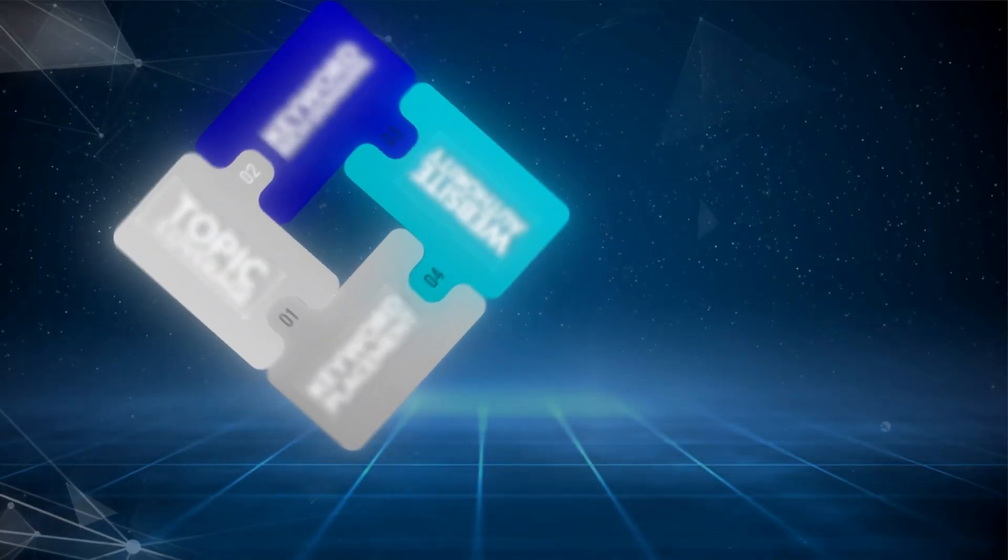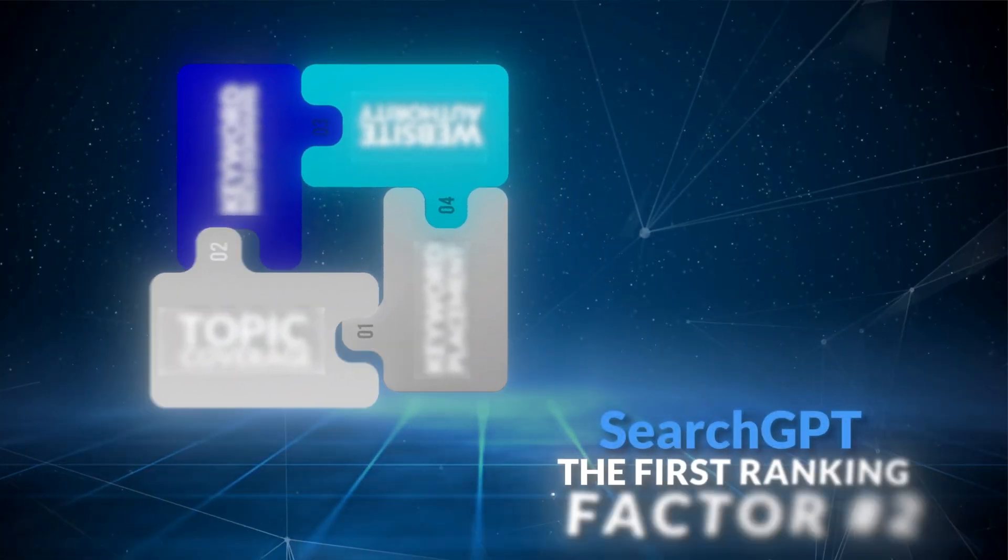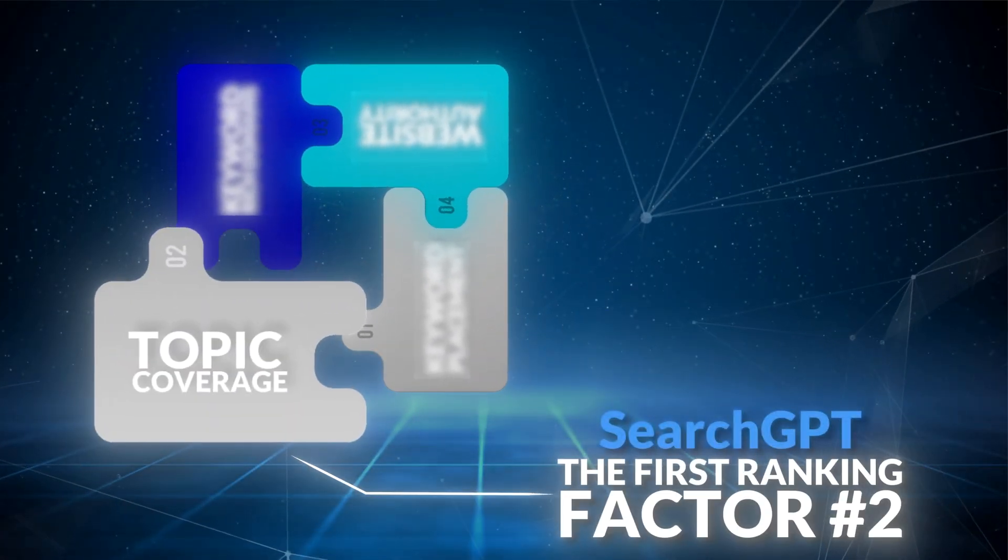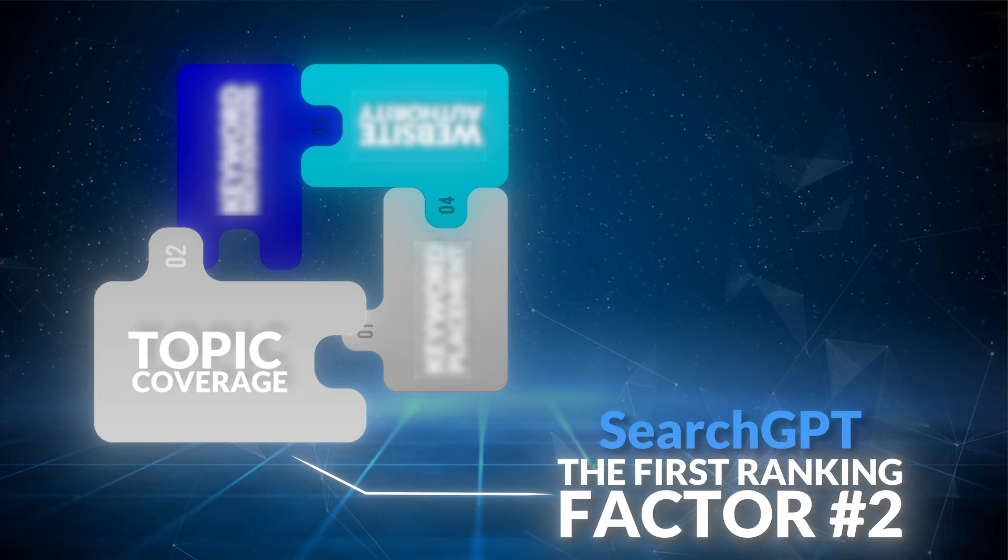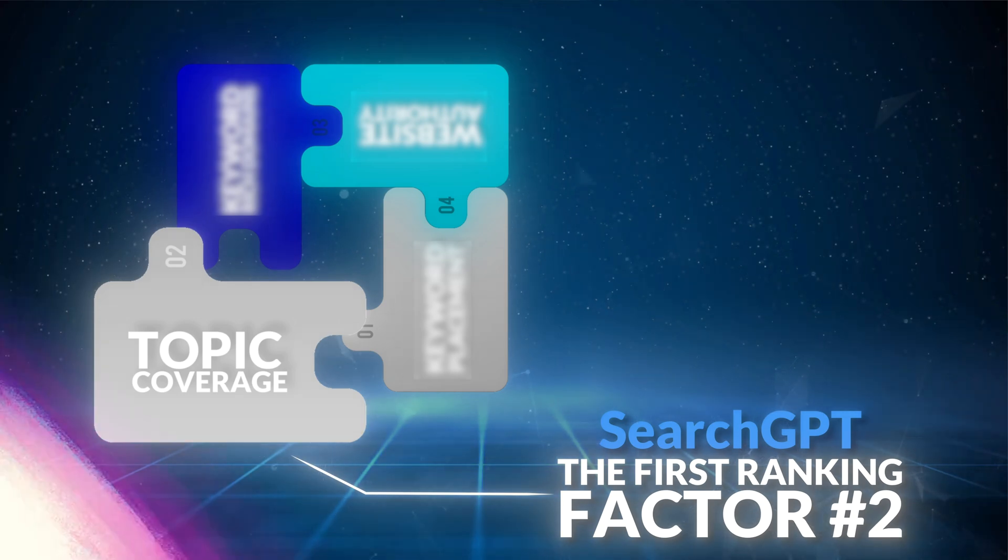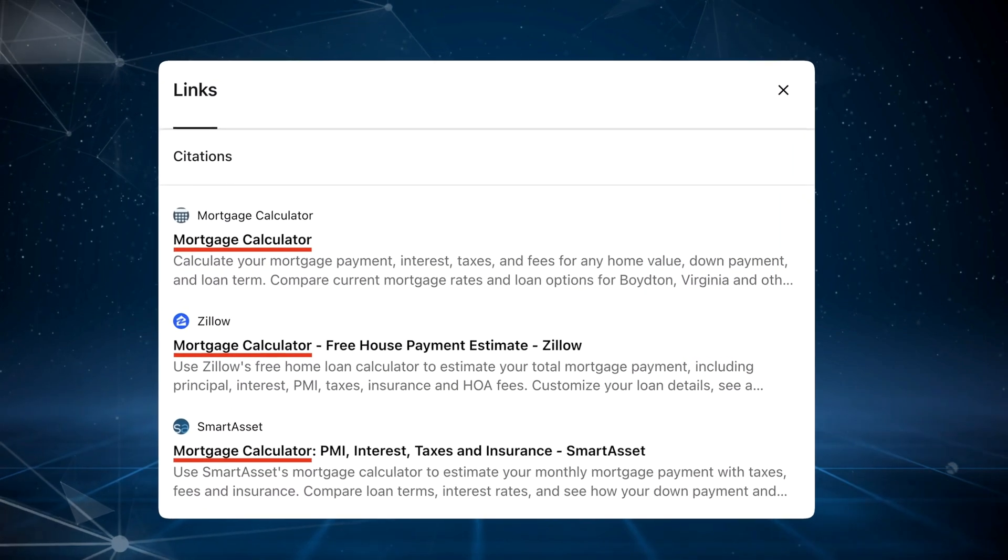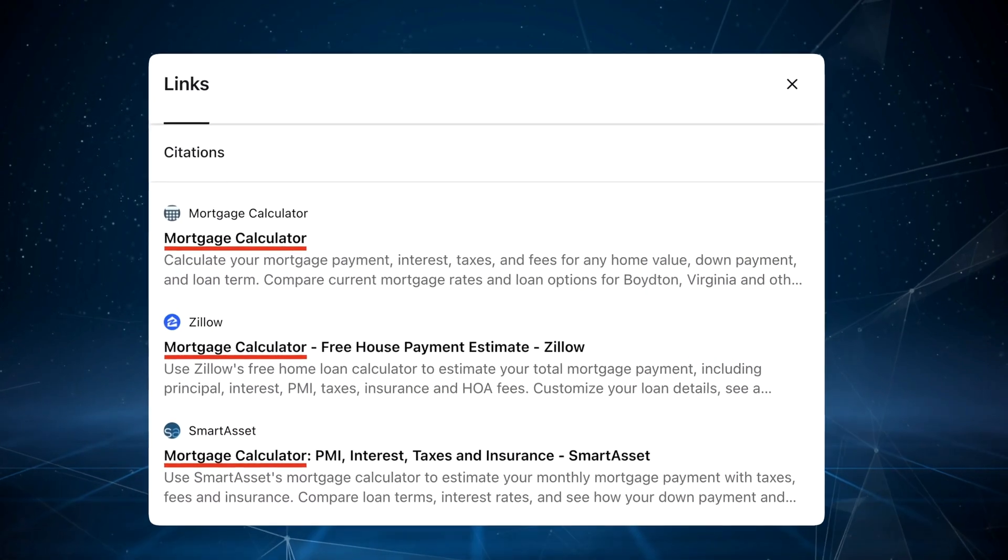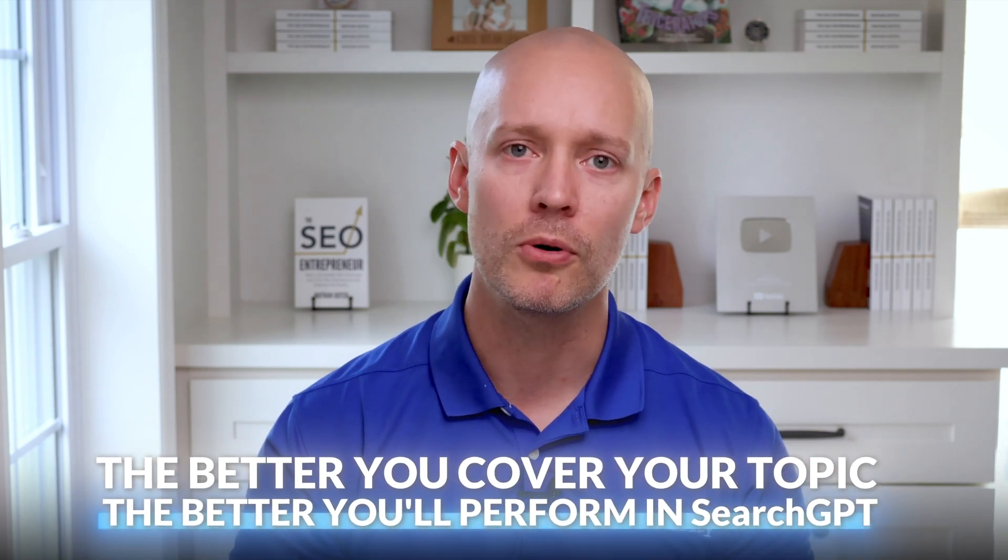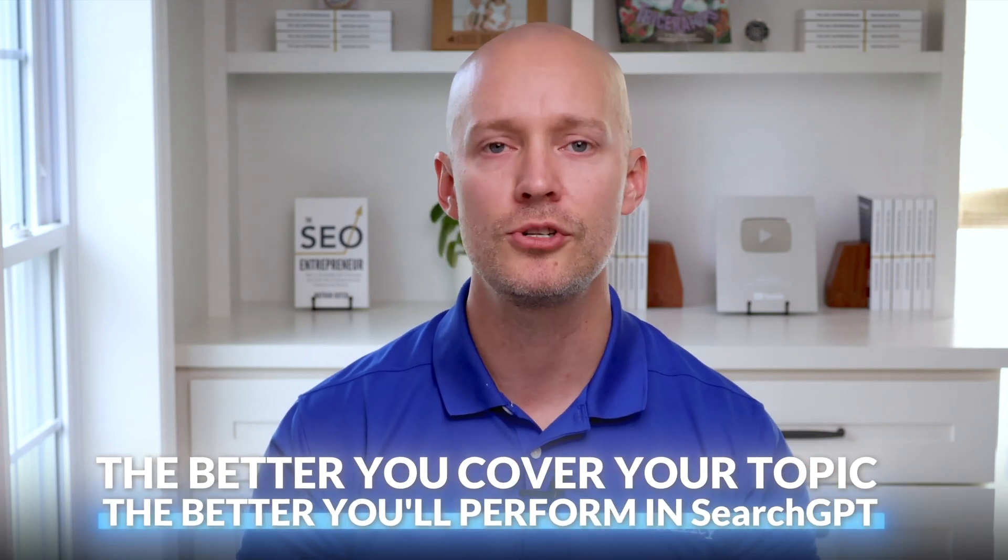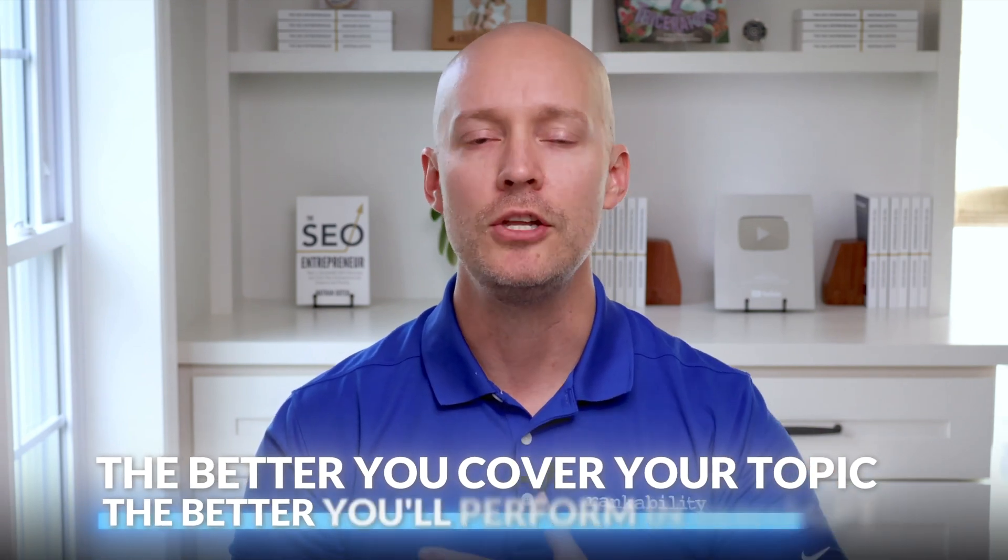Now moving on to search GPT ranking factor number two, which is topic coverage. So like Google's algorithms, search GPT prefers pages that perfectly match the search intent and provide the searcher with sufficient information about the topic. In short, the better you cover your topic, the better you'll perform in search engines like search GPT.